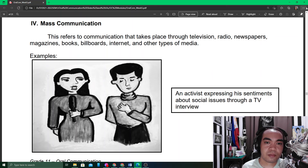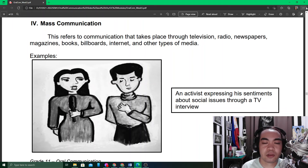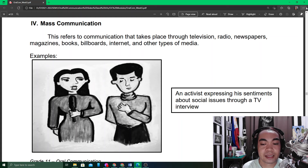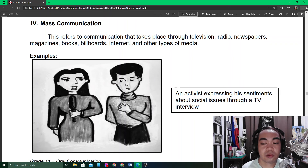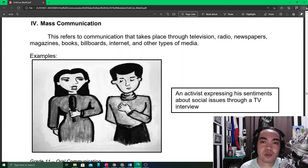But when this crowd scatters around the world and you use portals — magazines, books, the internet, and other forms of mass media — to reach them, you are doing mass communication. An example is an activist expressing sentiments about social issues through a TV interview. Traditionally, mass communication is one-way, meaning you express your feelings and reach many people through mass media, but you can hardly receive feedback.